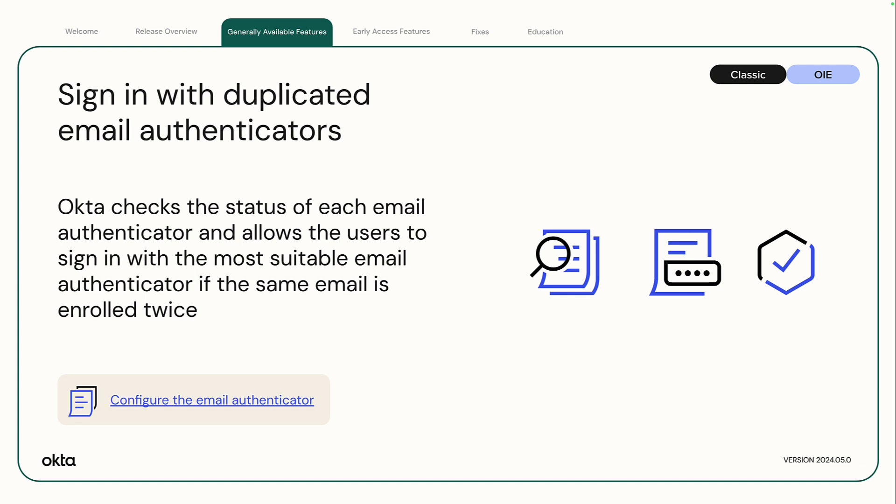Sign-in with duplicated email authenticators. Previously, users couldn't sign in if they had the same email enrolled twice as an authenticator. This change checks the status of each email authenticator and allows the user to sign in with the most suitable email authenticator.